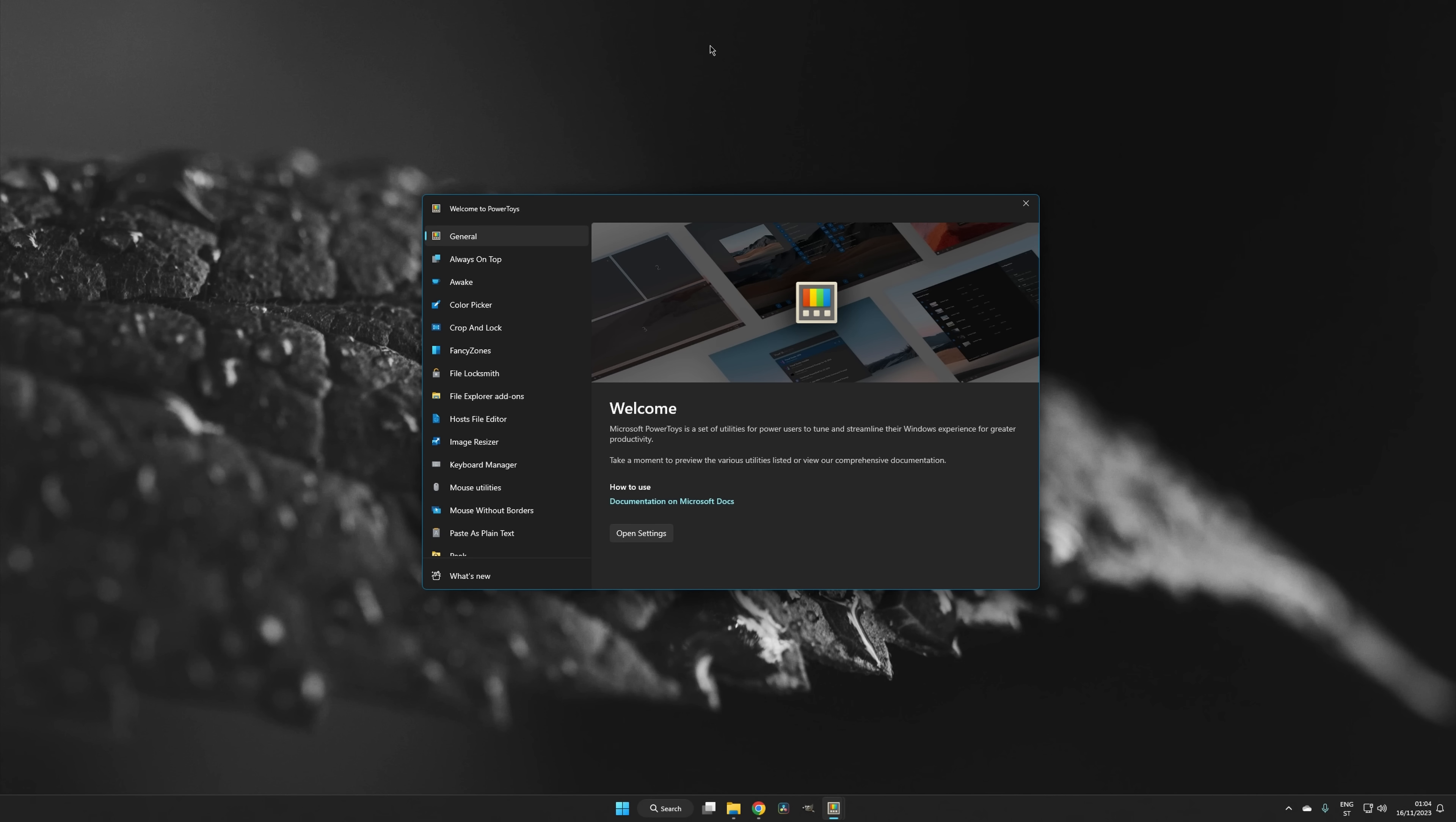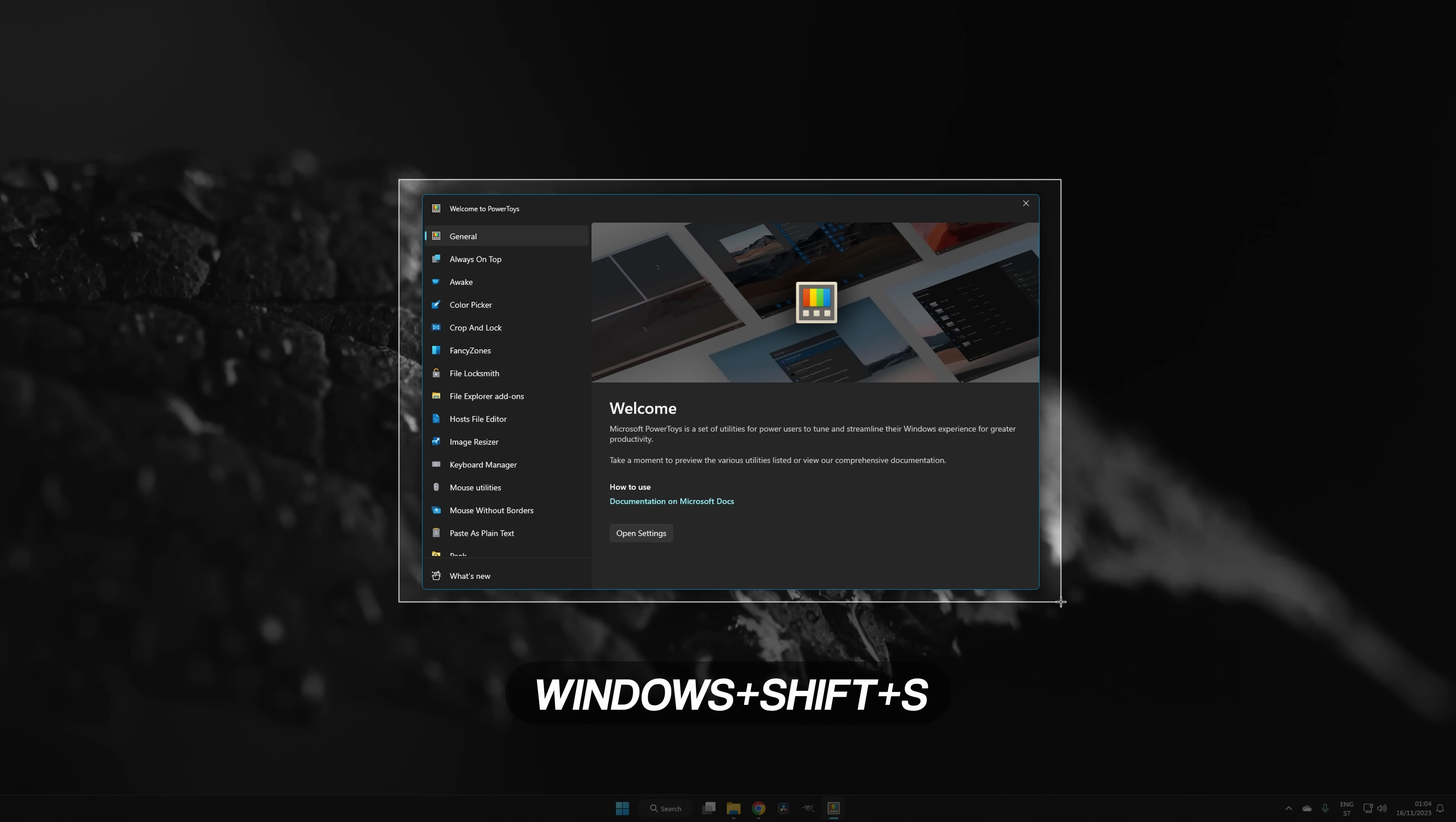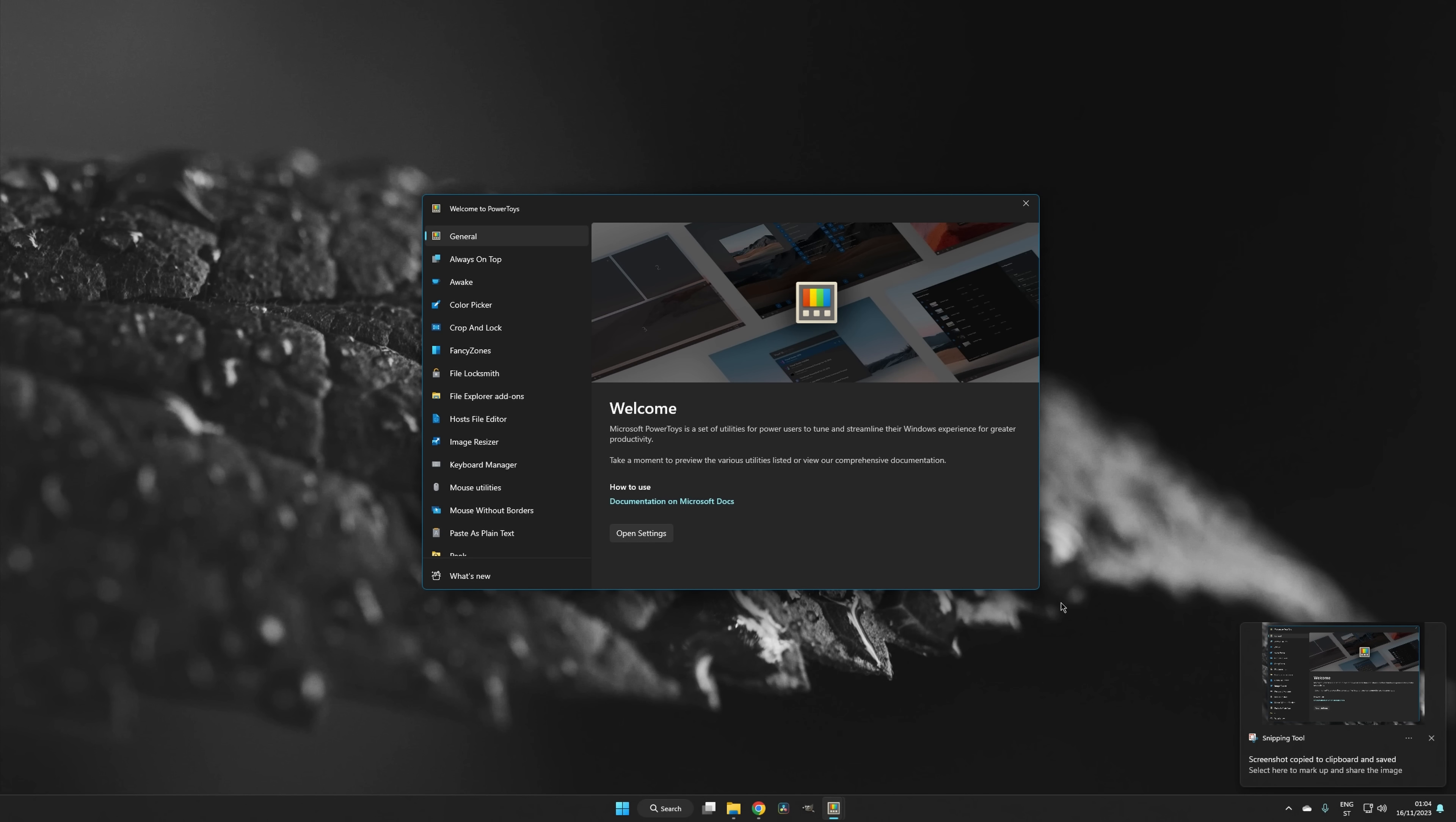In Windows, you hold down Windows Shift S, choose the rectangular select mode, and then select the part of the screen you wish to capture. That will save an image to the clipboard and documents, but you can also click on the popup for quick annotating, exporting, and sharing options.